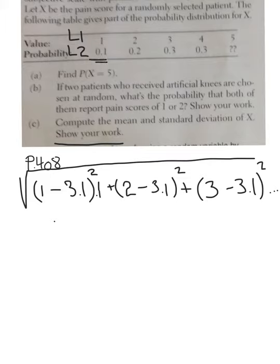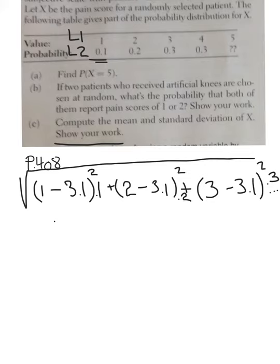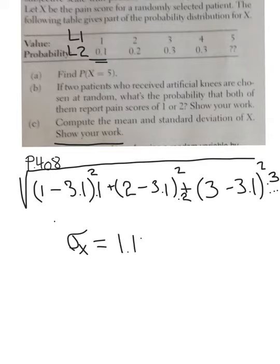So it would be times 0.1 for the first term, times 0.2 for the next, and times 0.3 for the third. The formula is: the number we're interested in minus the average, squared, times the probability — all the way to number 5 — then take the square root of the whole thing. If you do that, the answer for the standard deviation of this random variable is going to be 1.136. And that's how you show your work.